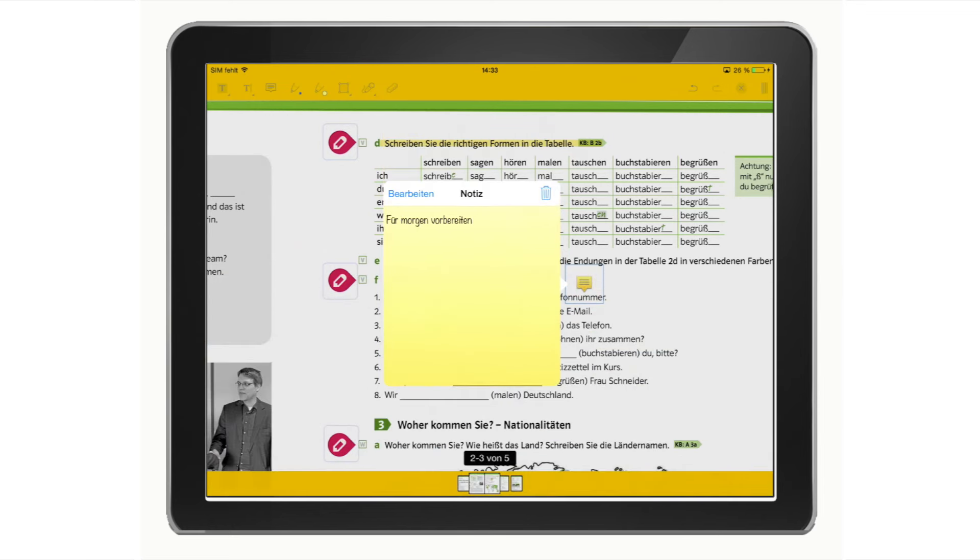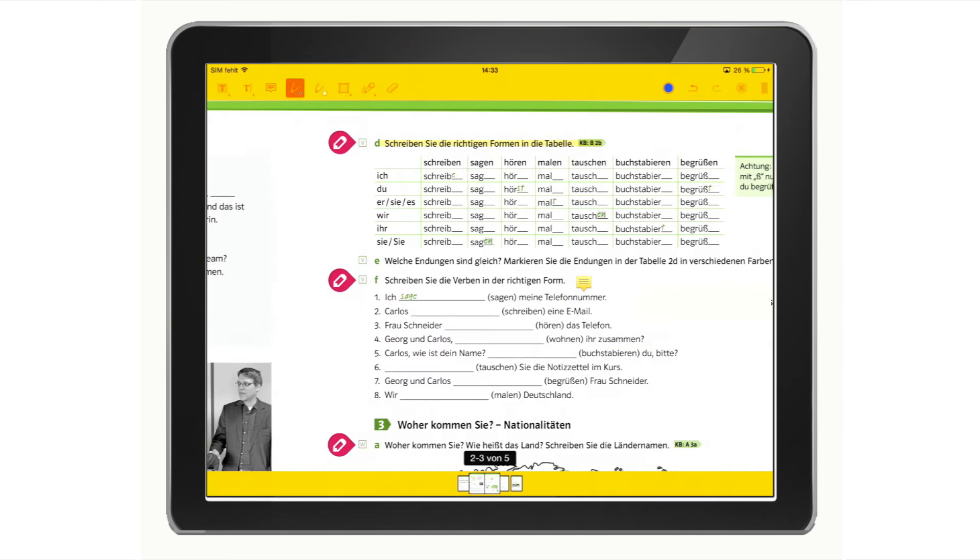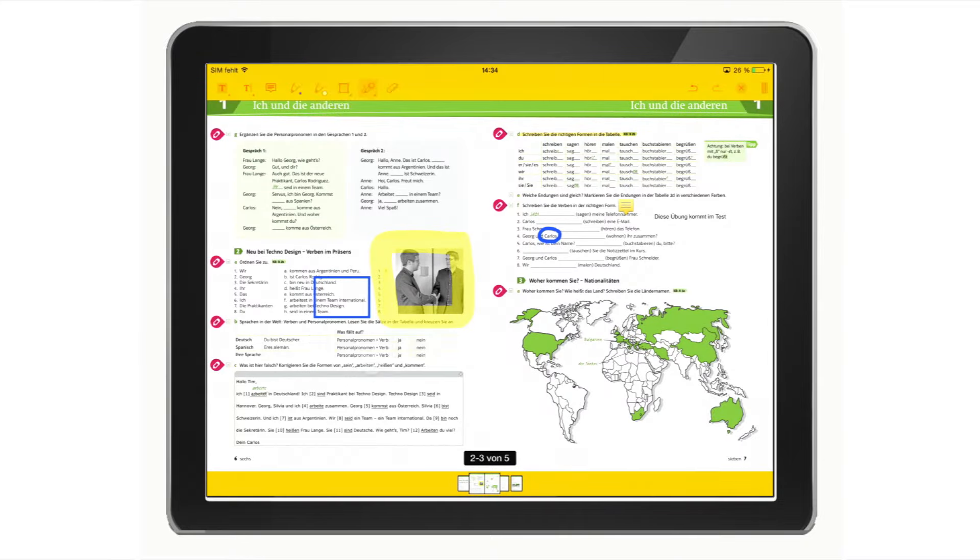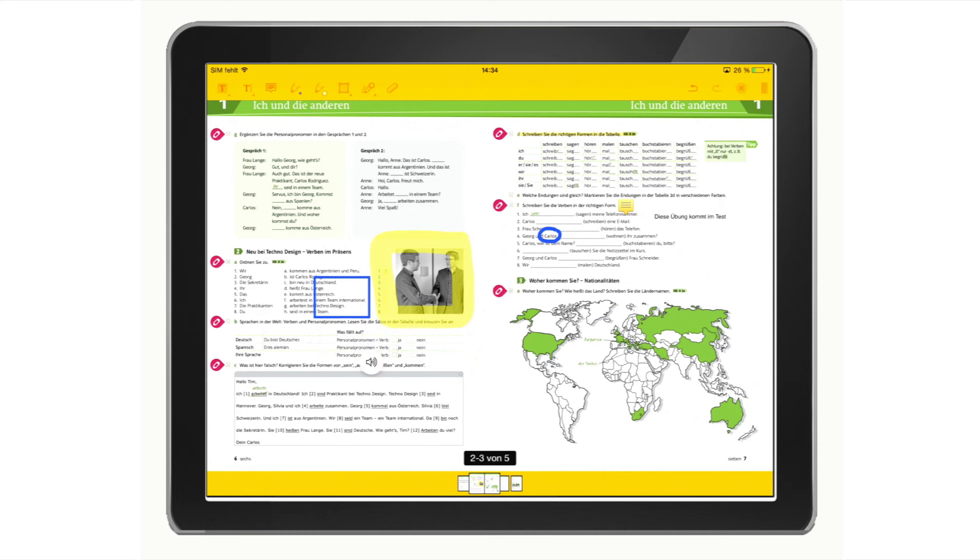You can use the freehand tool to draw shapes of your own. You can also record yourself and then save and play back your own recordings. And simply use the eraser to delete anything you've added.